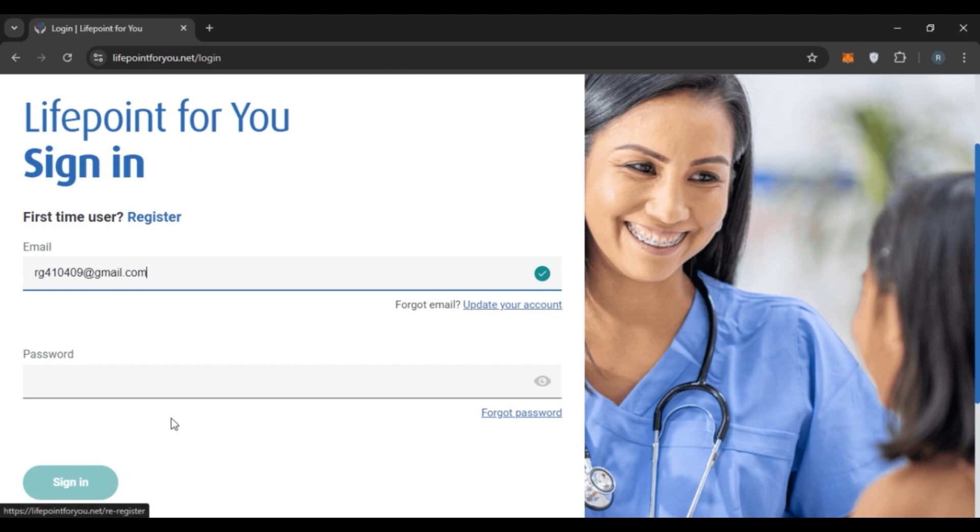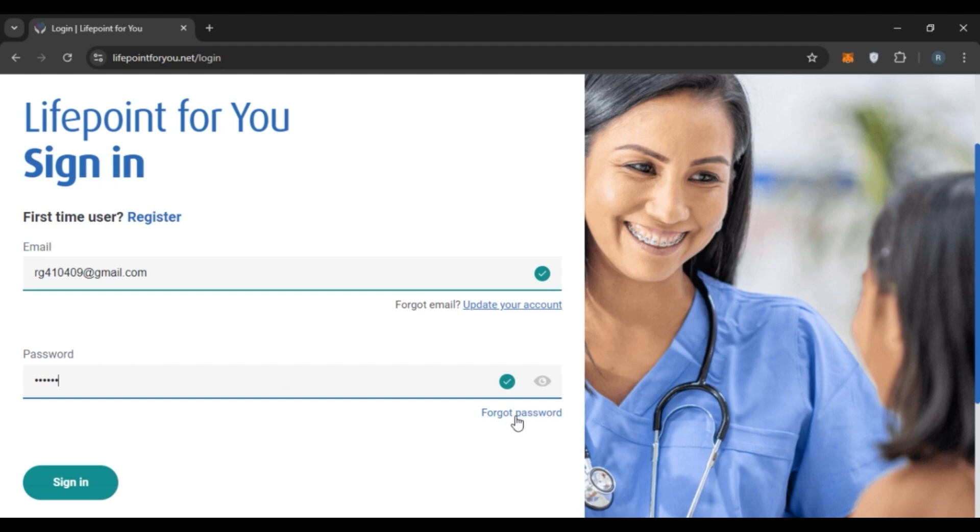Now enter your password. Make sure to enter the correct password. If you have forgotten your password, simply click on the 'forgot password' option and you'll be able to reset it.